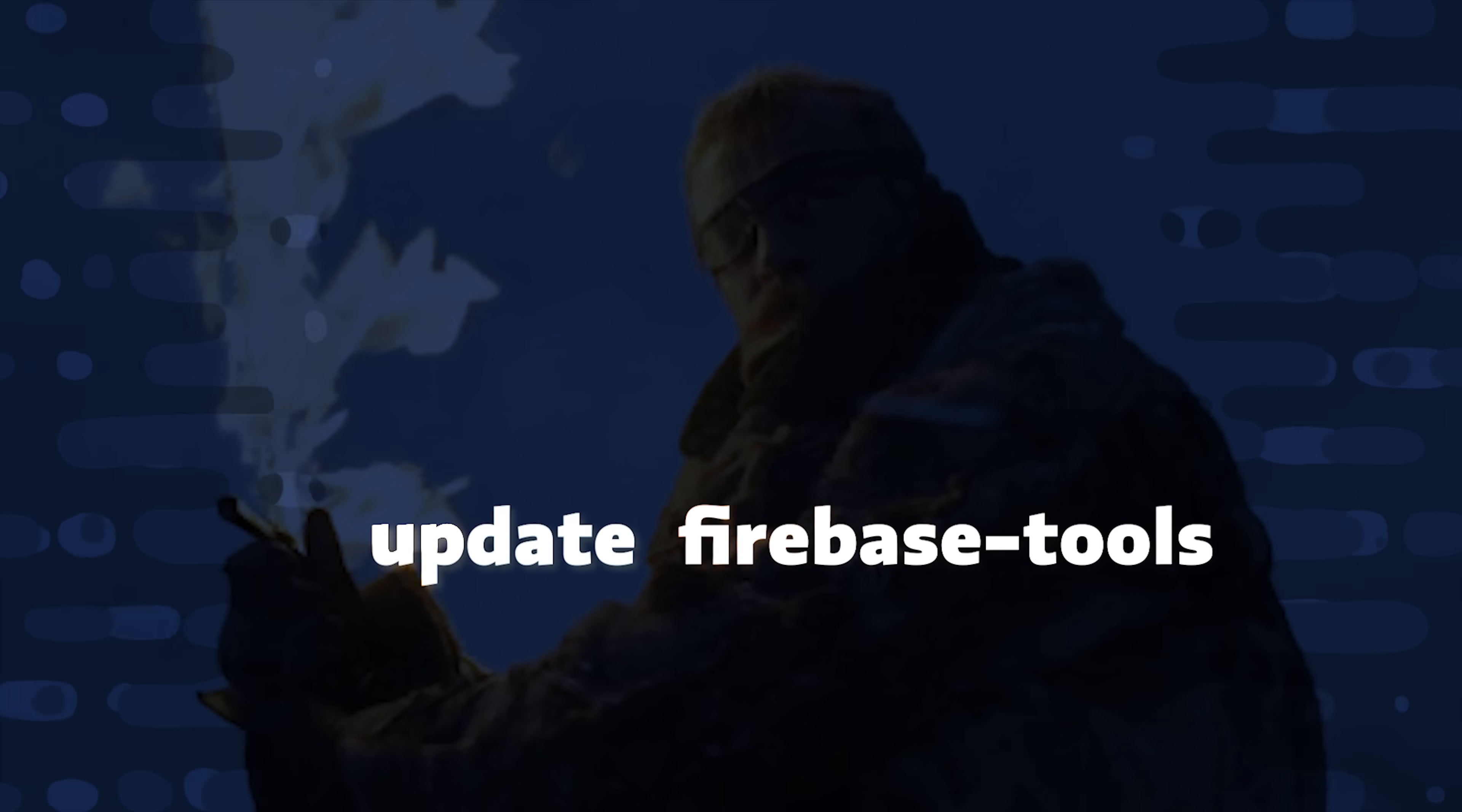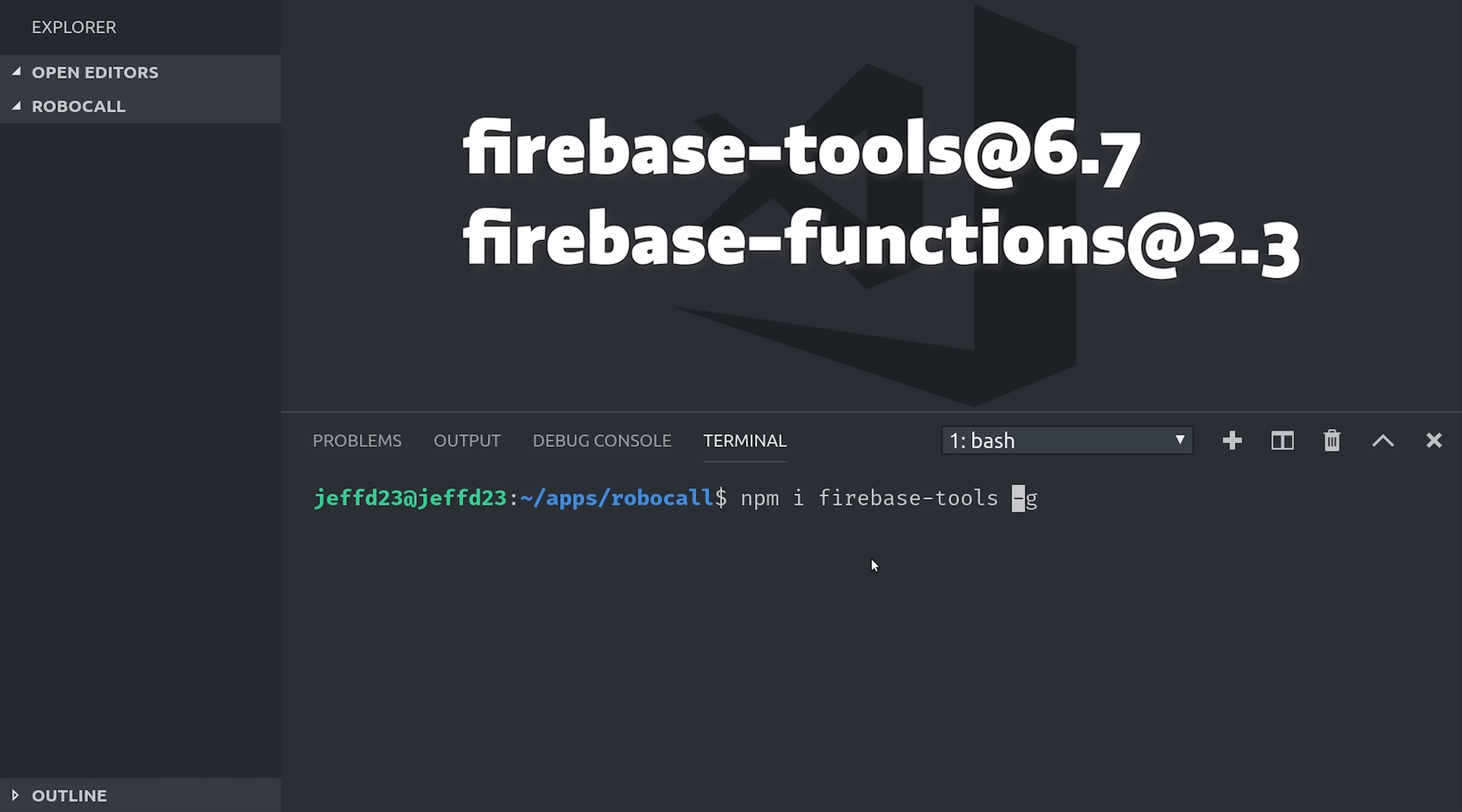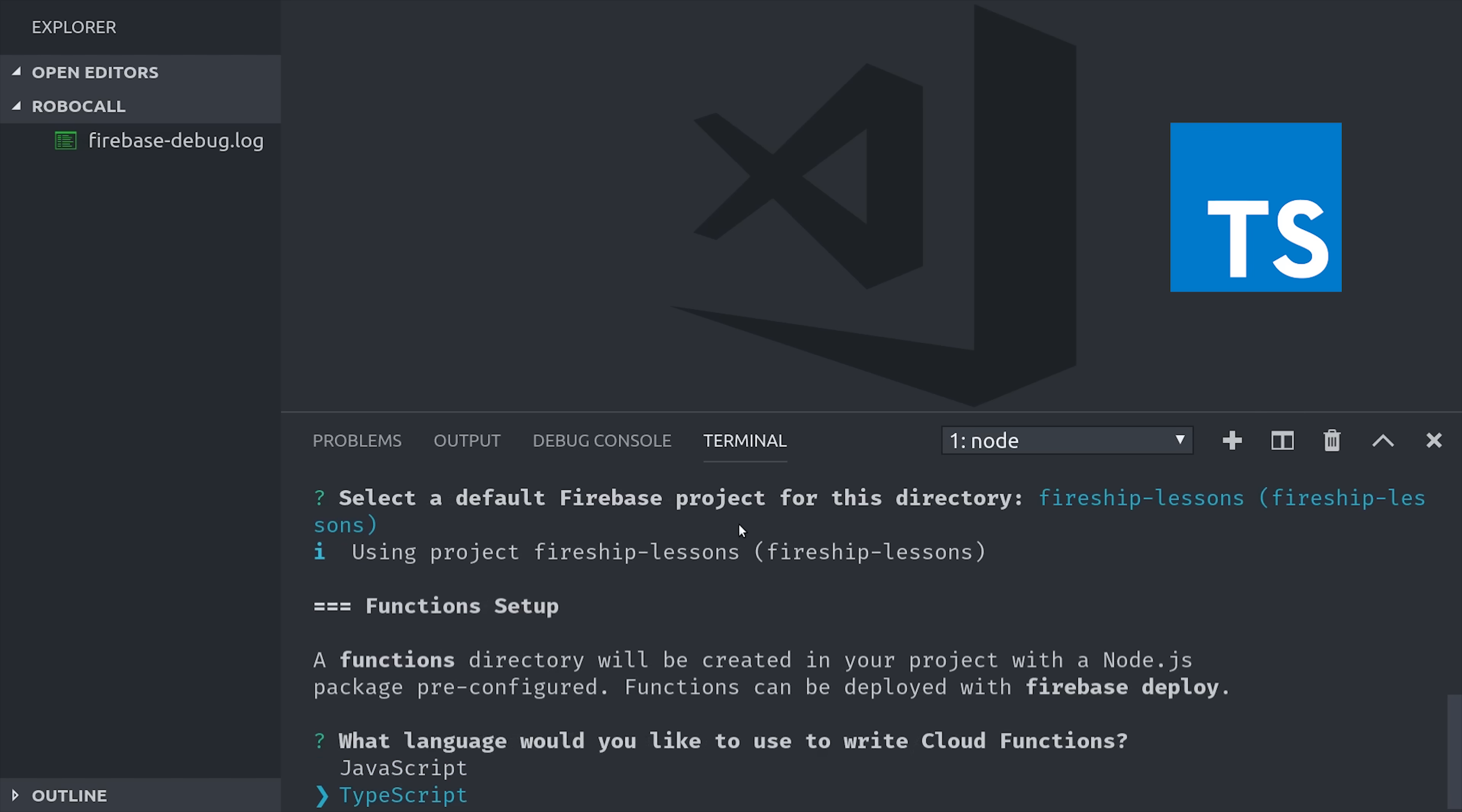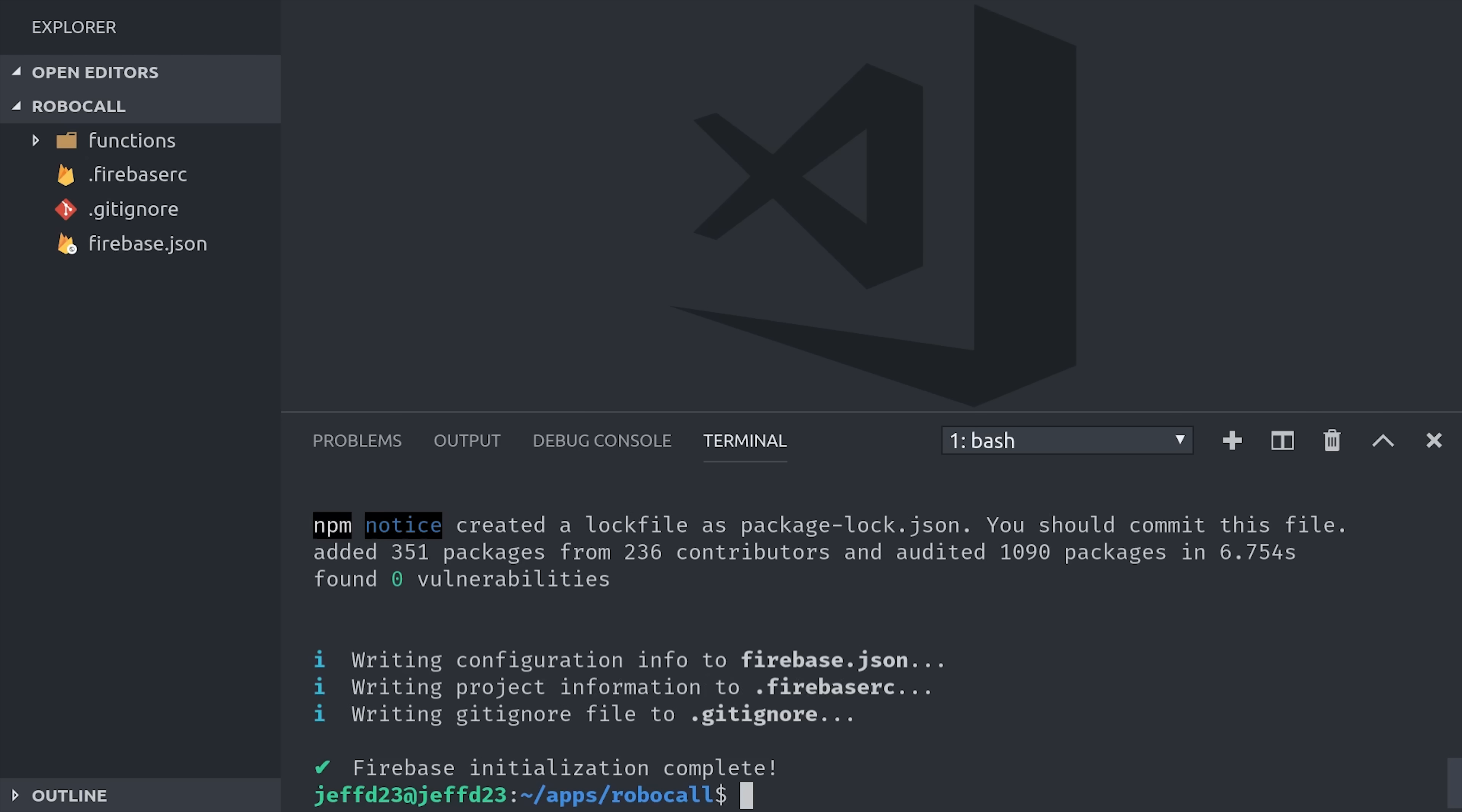Make sure you have the latest version of Firebase Tools installed, version 6.7, or version 2.3 of the Firebase Functions module. From there, we can initialize a new project by running Firebase init functions. I'll be using TypeScript, and you'll see why it's so valuable for a project like this in a few minutes.